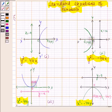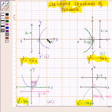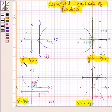Now you should know about standard equations of parabola. If the focus of the parabola is at point (a, 0) and directrix is x equals to minus a, then the equation of the parabola is y squared equals to 4ax.